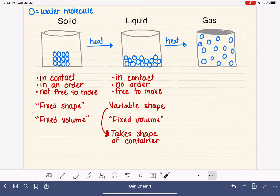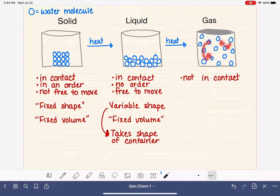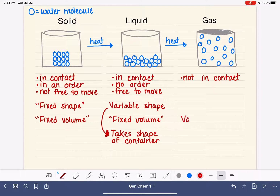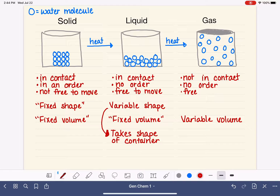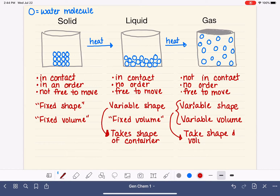Gases are totally different from liquids and solids — the molecules are not in contact with each other. Because they are not in contact, they do not have a fixed volume: gas molecules could come closer together to occupy a smaller space, or spread out further to occupy a bigger area, giving them a variable volume. There is no order to the arrangement of gas molecules, and they are free to move, giving them a very variable shape. Just like with liquids, a gas will take the shape and also the volume of its container.